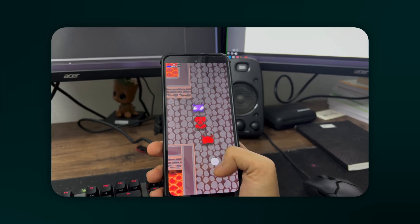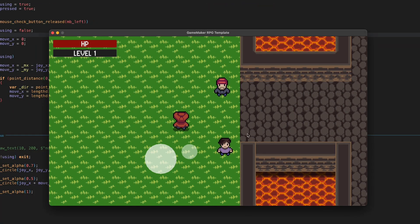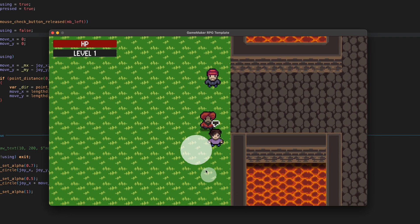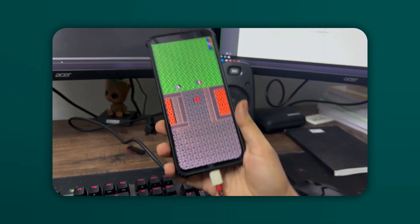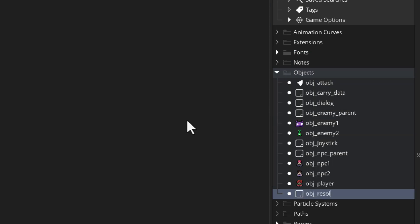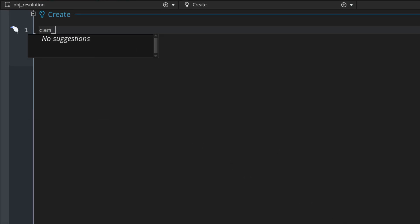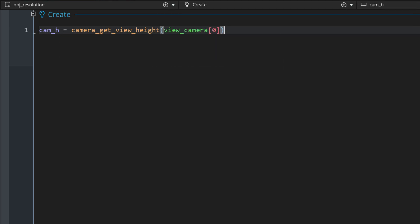Now we're going to see how we can make our game adapt to the resolution and aspect ratio of the device you're playing on. For this I'm going to use the RPG project as an example, which I've already set up with the virtual joystick we just created. Right now the game starts in a horizontal aspect ratio and stays that way, so we're going to make it adapt to the window it's in. Let's make a new object and call this obj_resolution. I'll add the create event here - let's first get the height of the camera in-game as I'm going to use this as the base height and adjust the width based on the device.